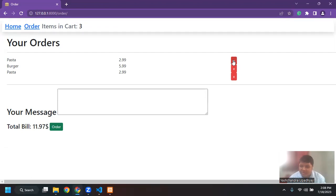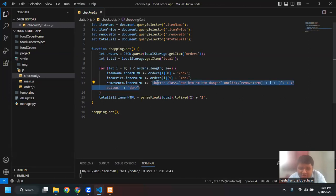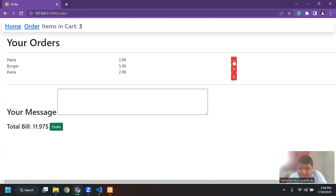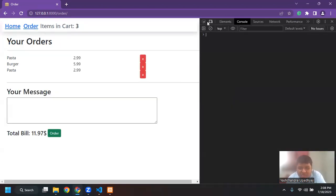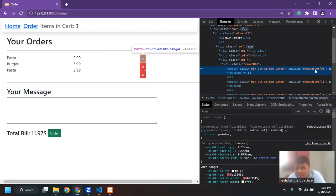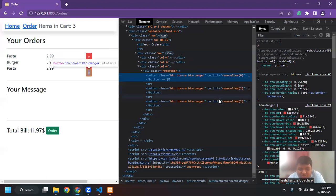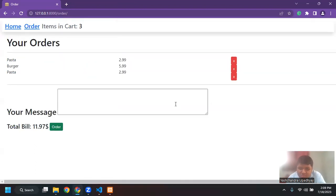From now on, what we will be doing is every time I click on this button, I want that particular item to be removed from the list. We'll be doing that — you can see I have a remove button in HTML, basically an HTML element of button. I'm getting a button for each item. If I go to browser dev tools and check, you can see it says 'onclick remove' with zero in the round bracket. For item number two, the remove item is one. We were able to do these things using JavaScript, with checkout, main, and order.js files.